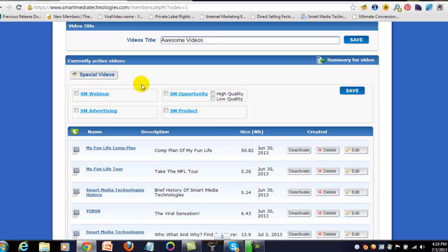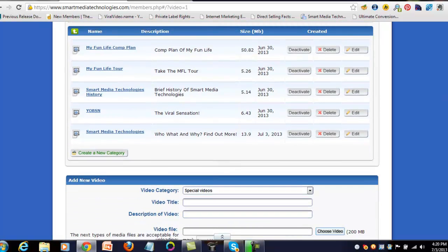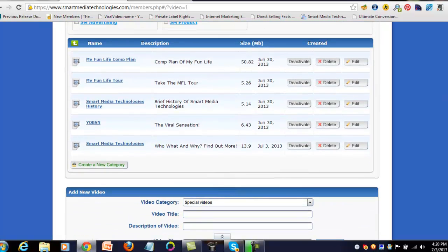In the website area where I showed you, you could click on these and save these and add these videos into your video area just like you can your website area. These are videos created by the company to help educate people about the Smart Media Technologies opportunity. I've just chosen not to do that right now. I've got my own videos with call to action, so I'm using those.